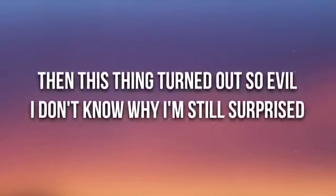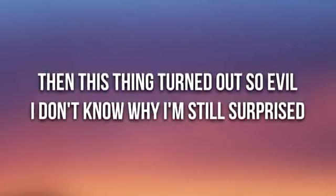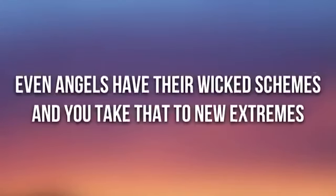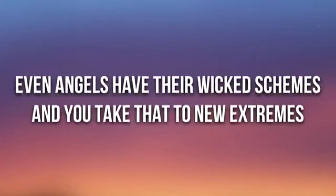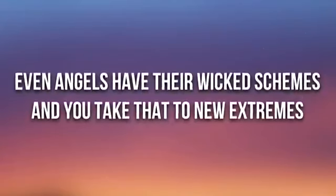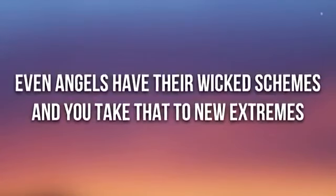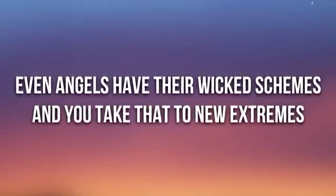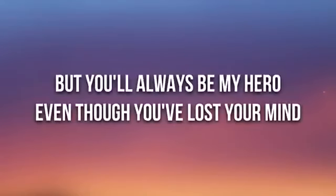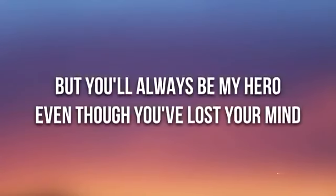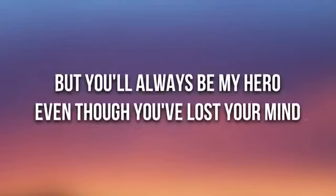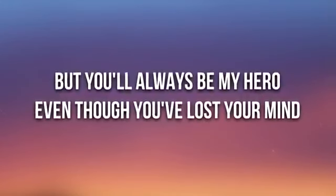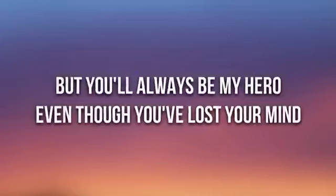On the first page of our story, the future seemed so bright. Then this thing turned out so evil, don't know why I'm still surprised. Even angels have their wicked schemes and you take that to new extremes, but...